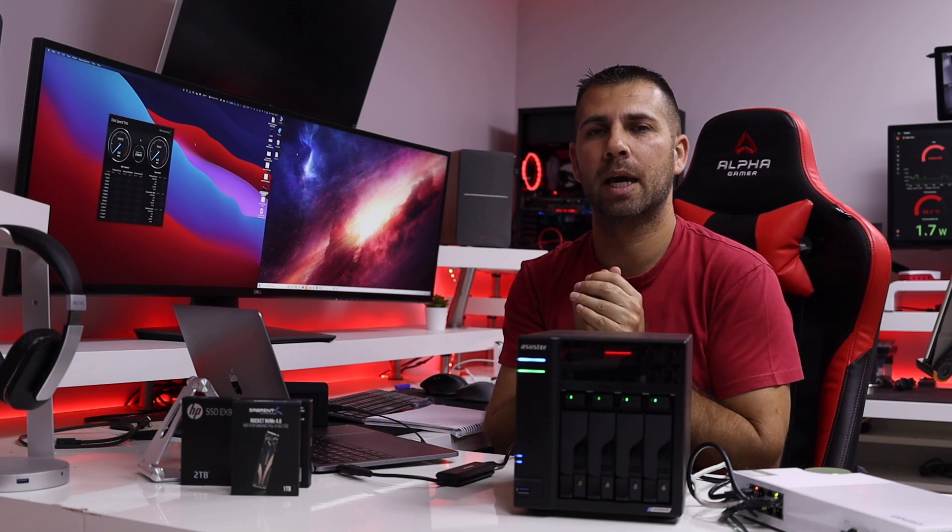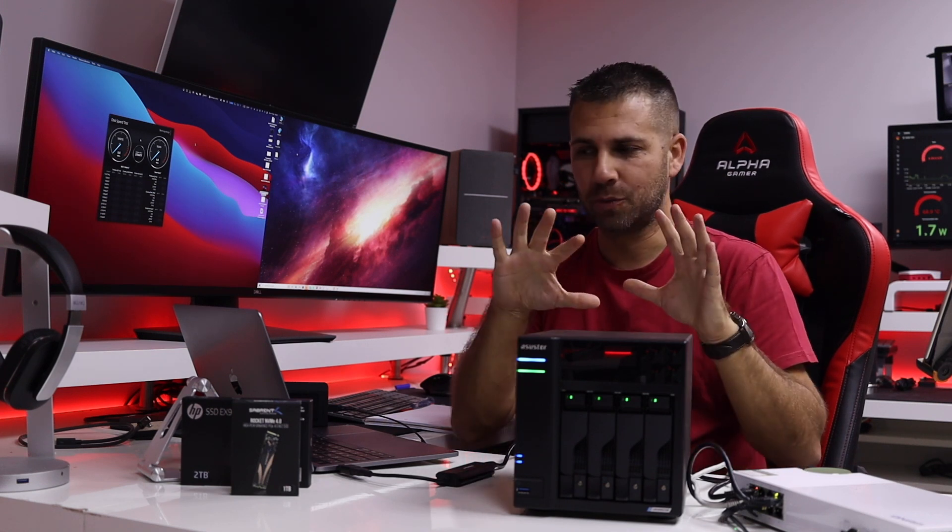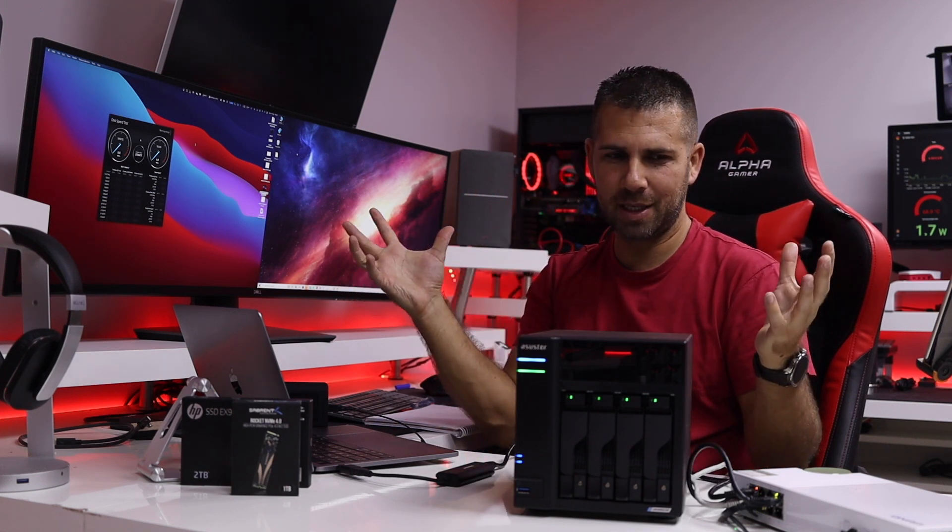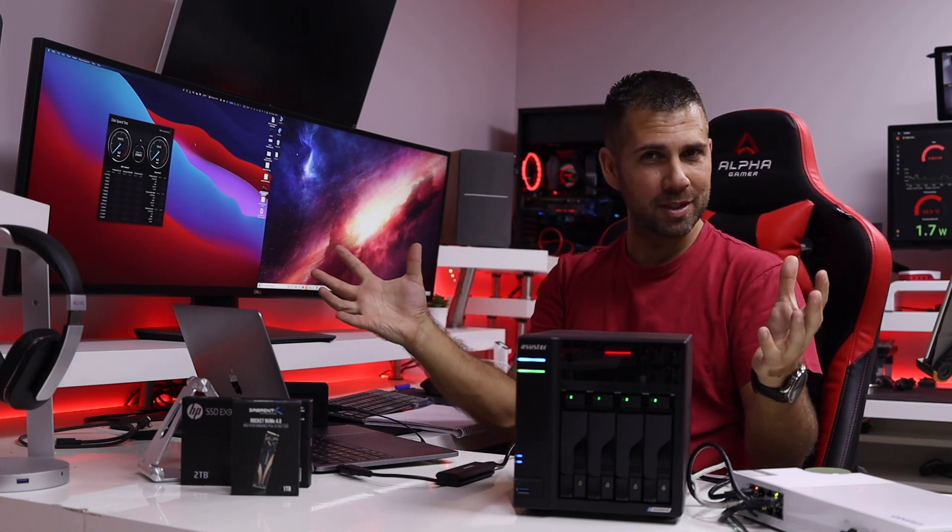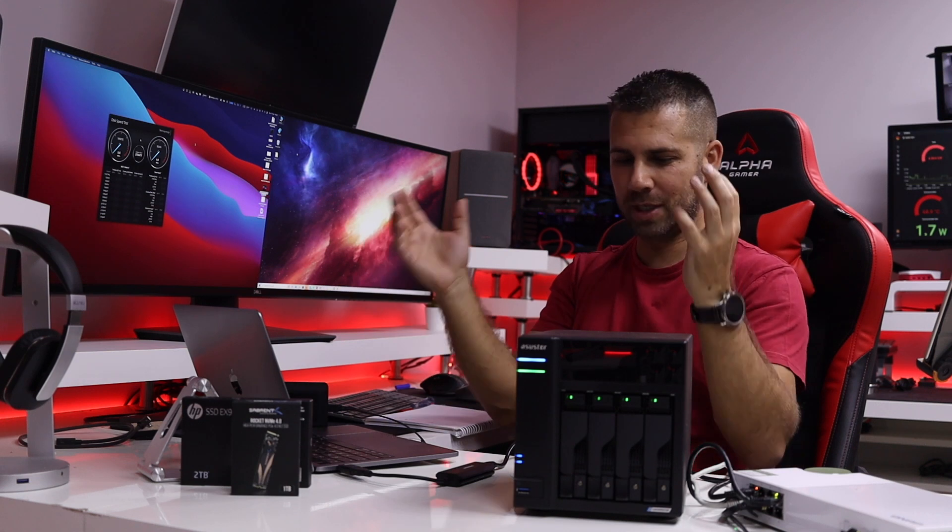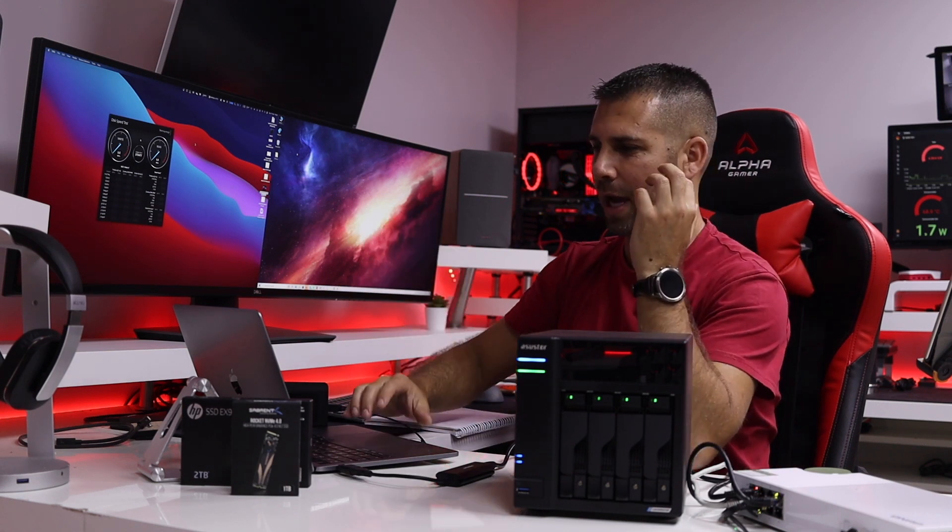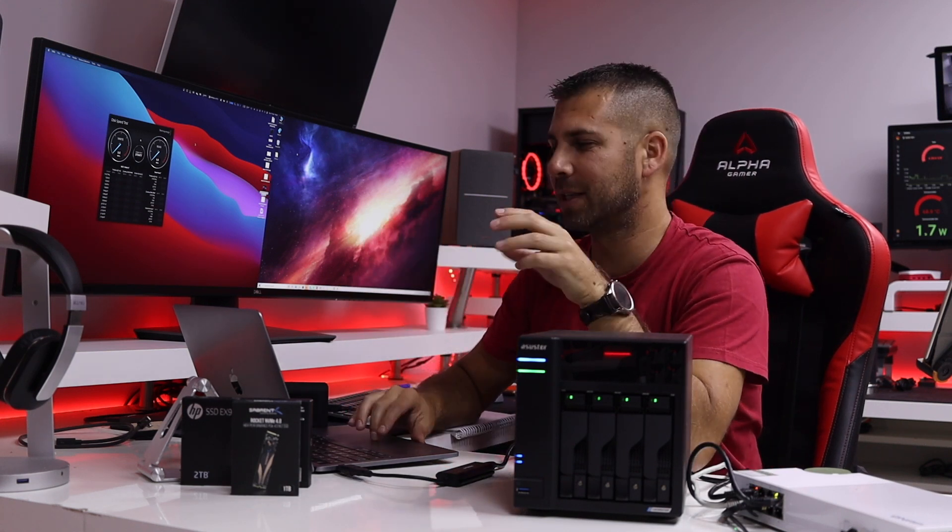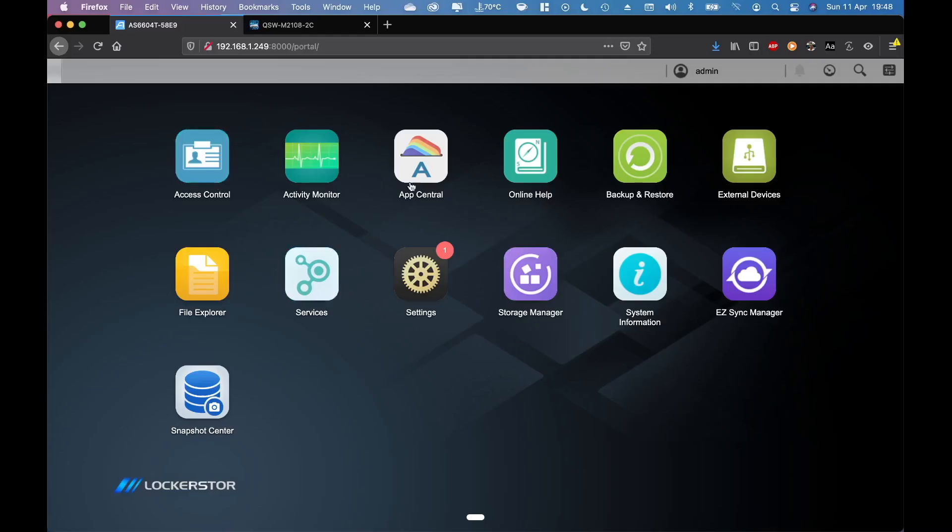That we will not cover right over here but you can read. So these are the components that we will be using. Now let's look at the screen before we go to some speed tests. This is the interface of the Asustor LockerStor.